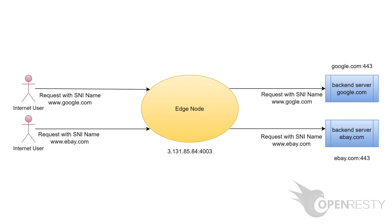Hi, I'm Matthew from OpenRestyEdge. Today, I will demonstrate how to set up a reverse proxy in OpenRestyEdge for TLS connections with SNI extension. Edge servers will listen to port 4003 to proxy requests to google.com or ebay.com based on the SNI name of requests.